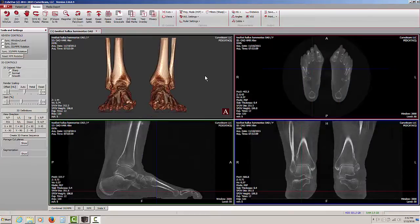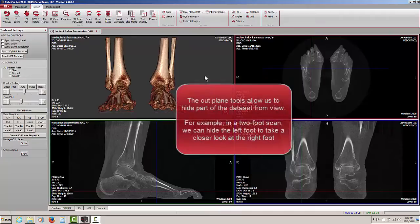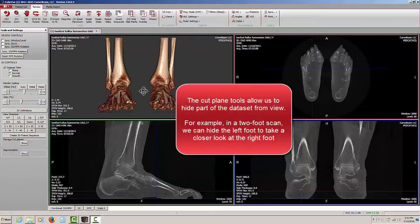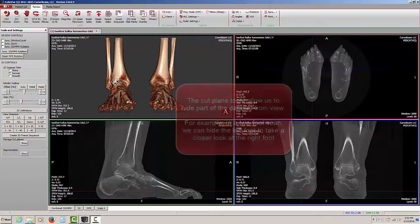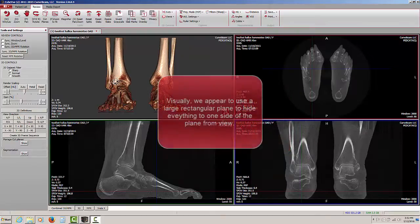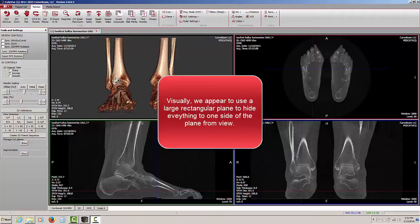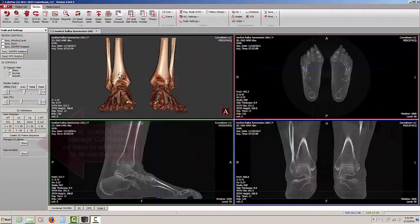Using a different data set, let's take a look at the cut plane tools. The cut plane tools will allow us to isolate part of the patient data set that we see here, for example to just look at the left foot or the right foot by essentially sliding a large flat plane between the two, which we can also change the direction of, and removing part of that from the 3D rendering.